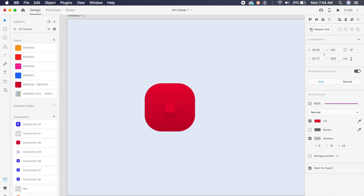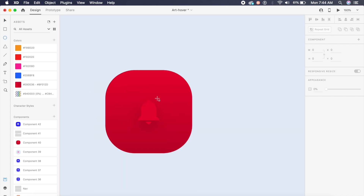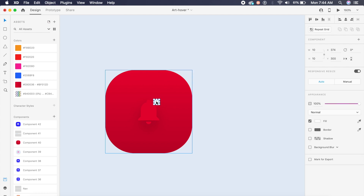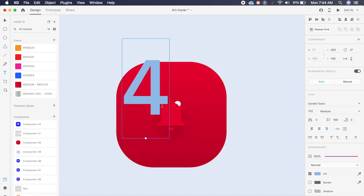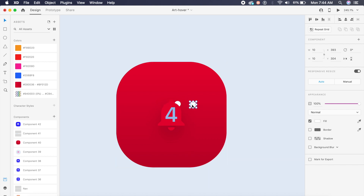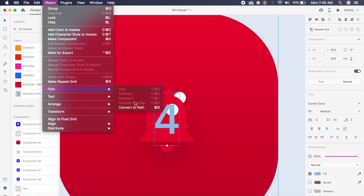I'll add a slight shadow — 12 by 24 — giving it a warm and cozy appeal. I'll place a white ellipse in the background, remove its border, and position it behind the bell so half is cut off from the top. To indicate notifications, I'll add text showing the number four, sized and positioned in the middle. I'll duplicate the ellipse and place it right below the four. Then I'll select the four, go to Object > Path > Convert to Path.